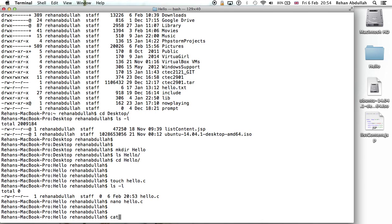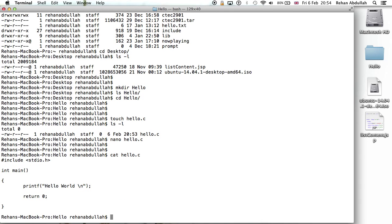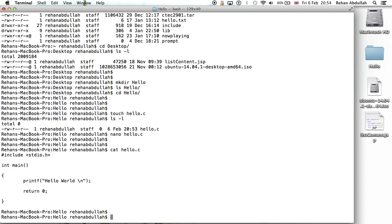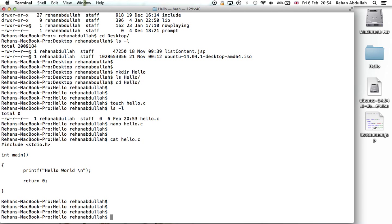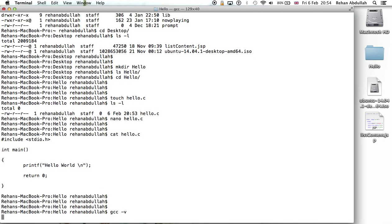So I can do a cat hello to see that's in my program. I can do GCC - if you want to make sure GCC is working for compiling, do GCC minus V.